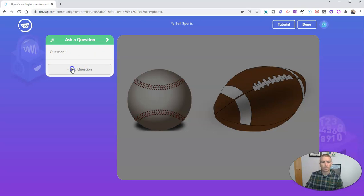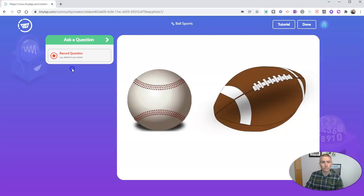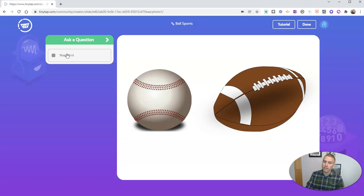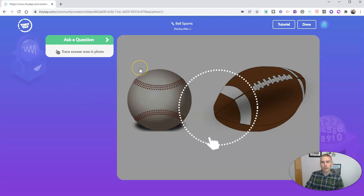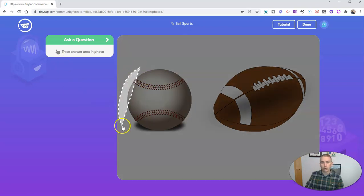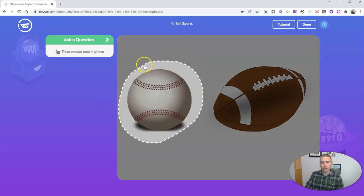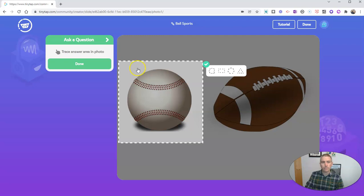And so I'm going to say here, which one of these is used to play baseball. And then I'll draw a circle around the baseball. Click done.